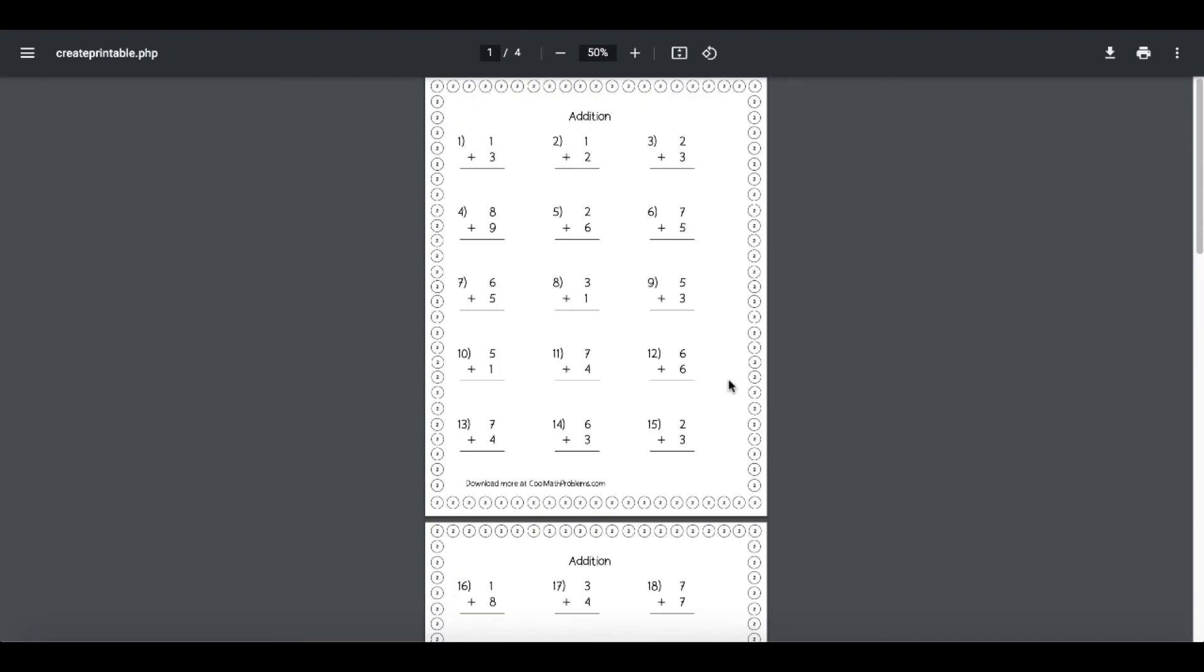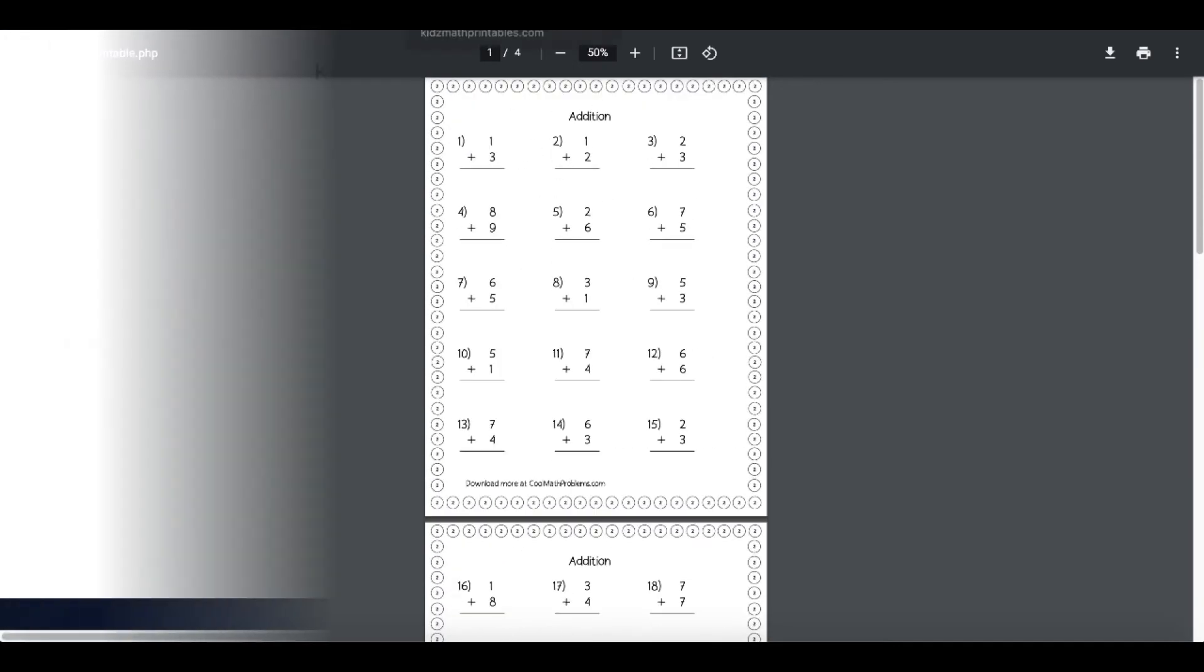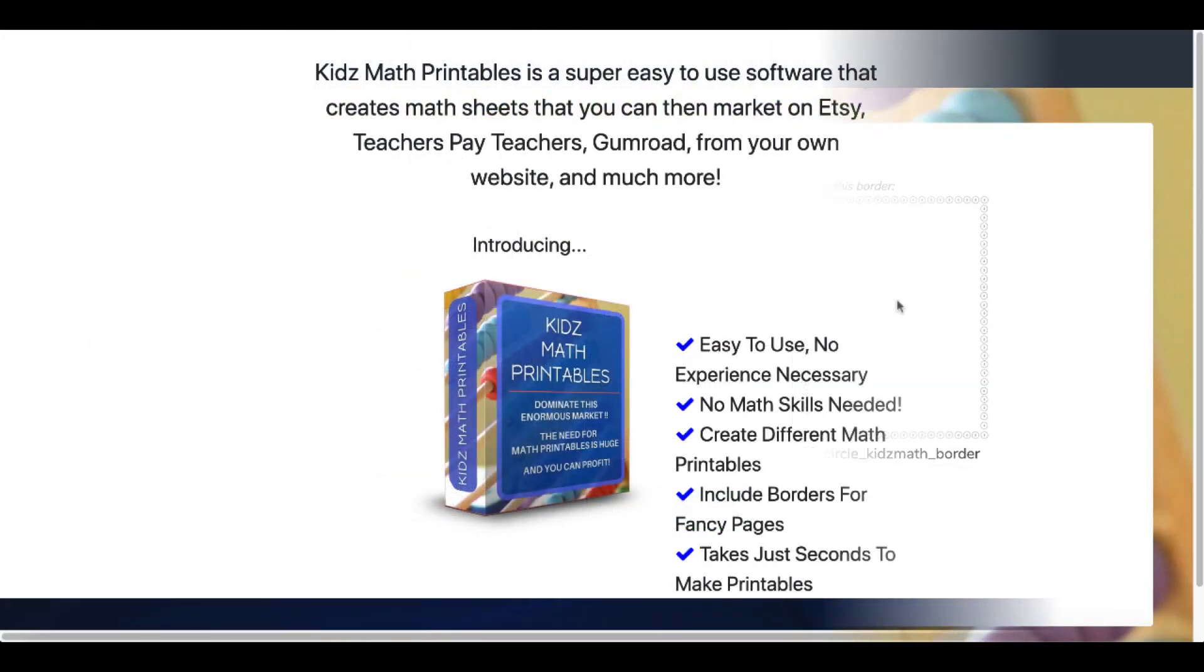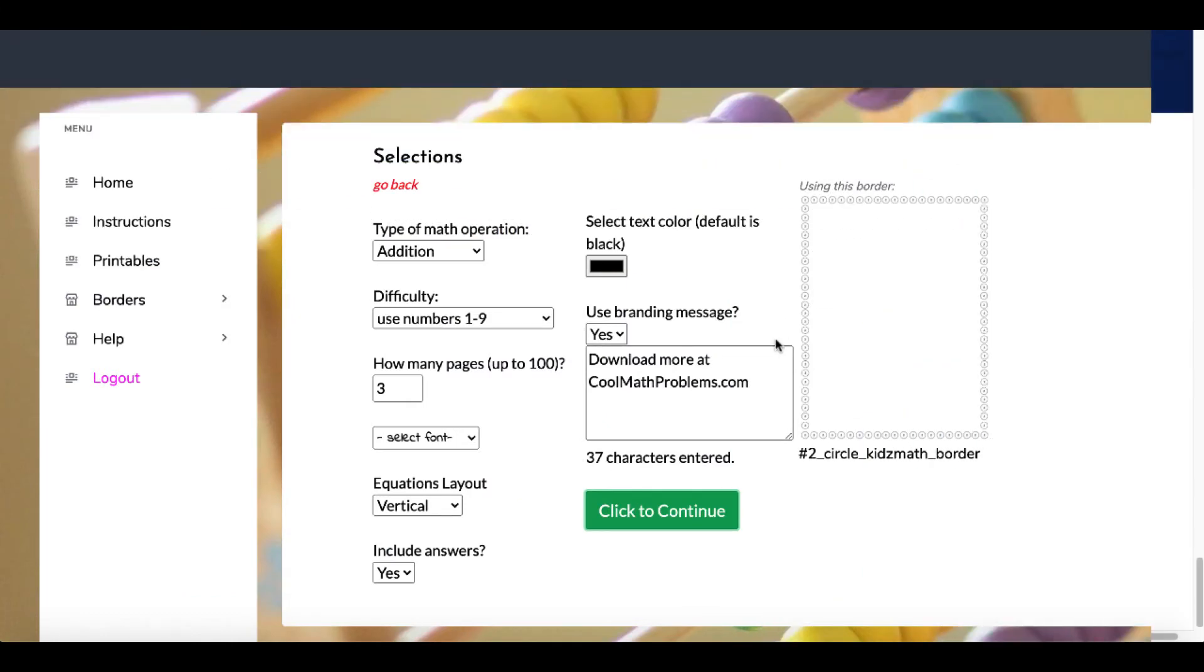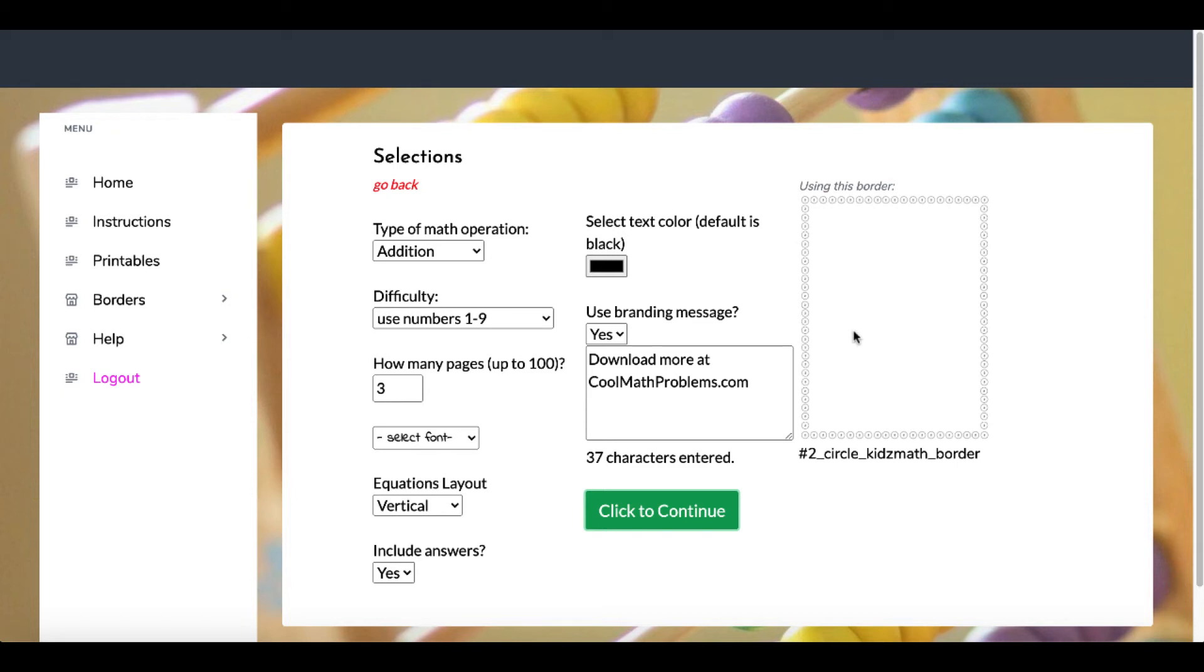I have been talking to the developer, the creator of Kids Math Printables, and he has said by next week—this is November 11th, 2021, when this product is launching at the low discount price during the launch—he is going to be adding the option to add the border to the answer pages. But it is just that simple. I'll show you again.